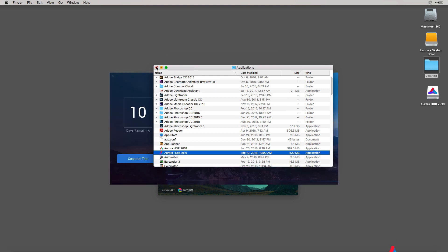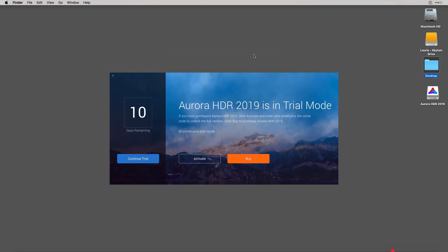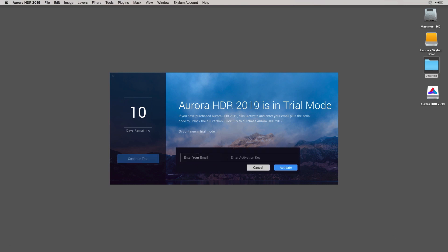We'll close the Applications folder. Currently, we have this in trial mode. If you have been given a product key, you can click on Activate. Once this dialog opens, type in your email that you registered it under, enter your Activation key and click on Activate.